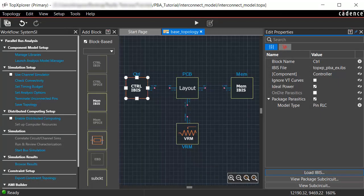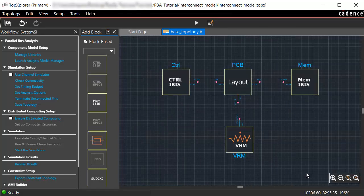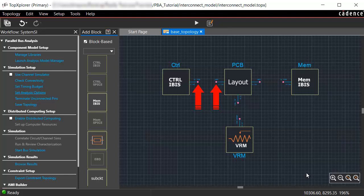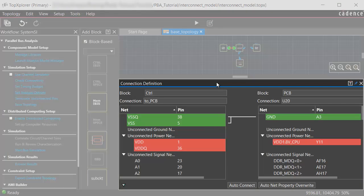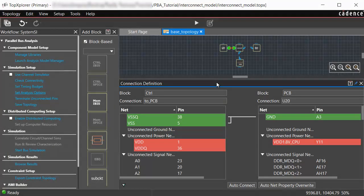Now, let's make the connections and generate a 2D curves waveform. To connect the controller block to the PCB block, join the rounded ends of the controller and the PCB block by clicking on them one by one. A connection is established between the two ports and the Connection Definition panel opens.